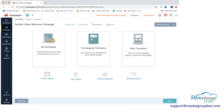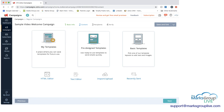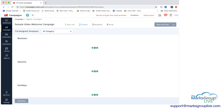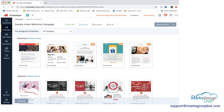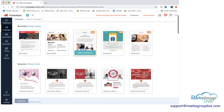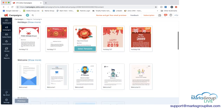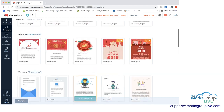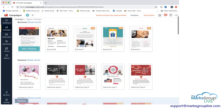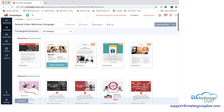Now if you look at the top, you can see we're in the Content section, and there are several options. You have Predefined, you have your Templates based on anything you've worked with and saved already, and you have Pre-designed Templates. These have a number of different categories — you can either use the dropdown or scroll through Business, Seasons, Holidays, Welcome, and within each of these you can click Show More to see more.